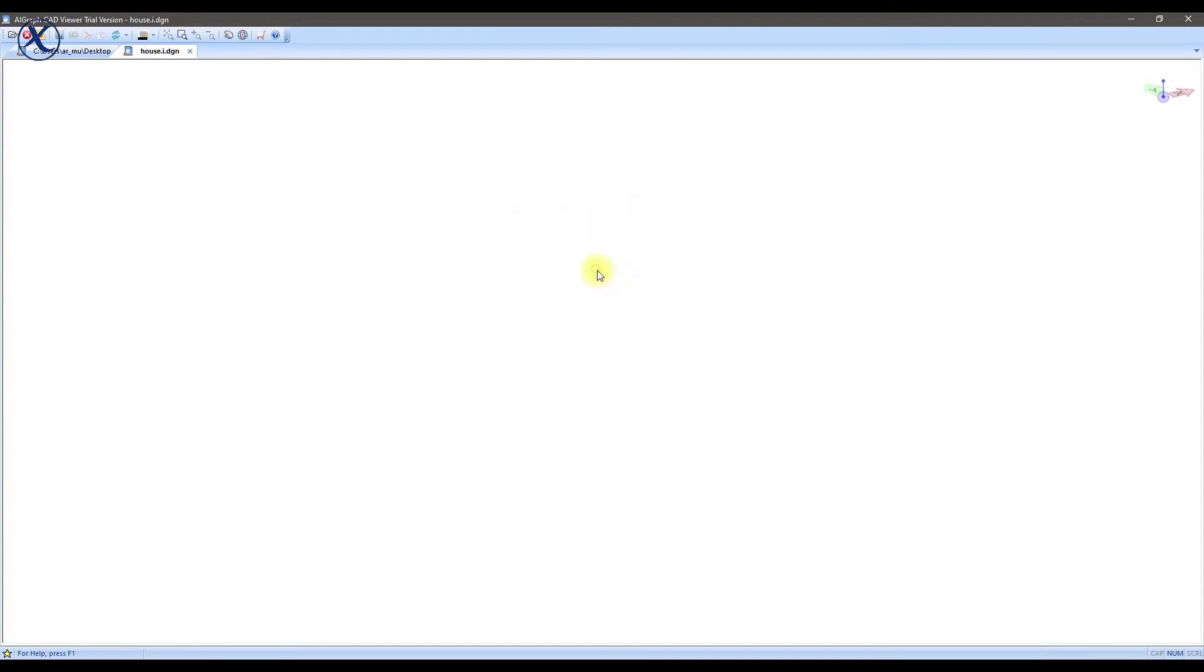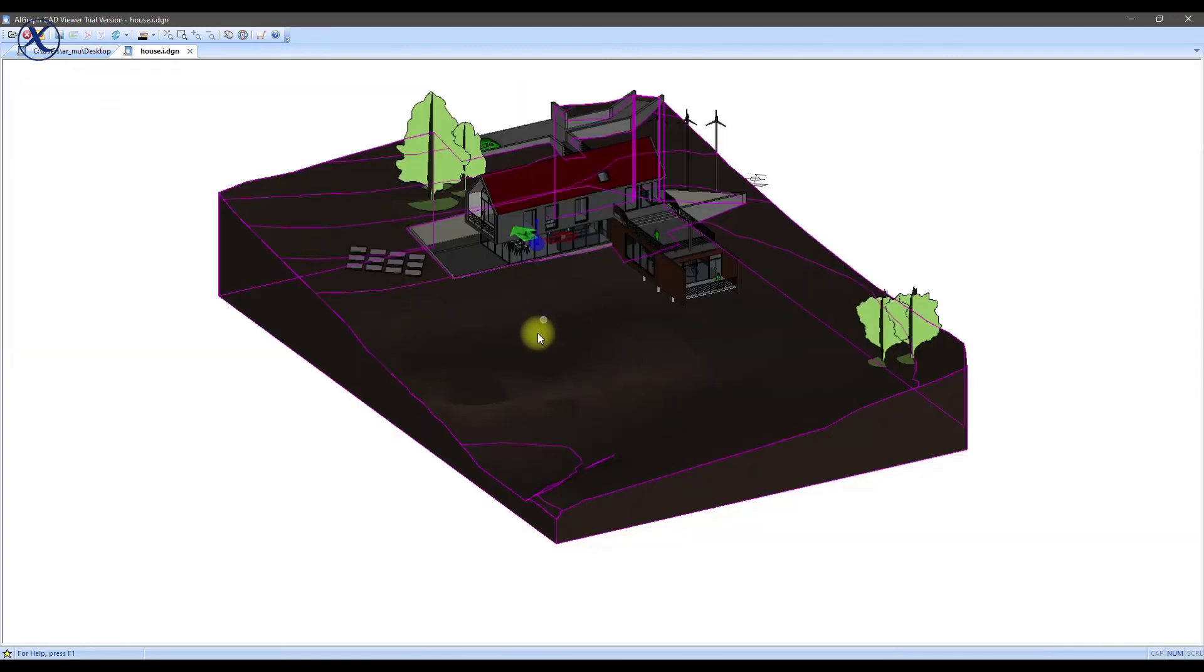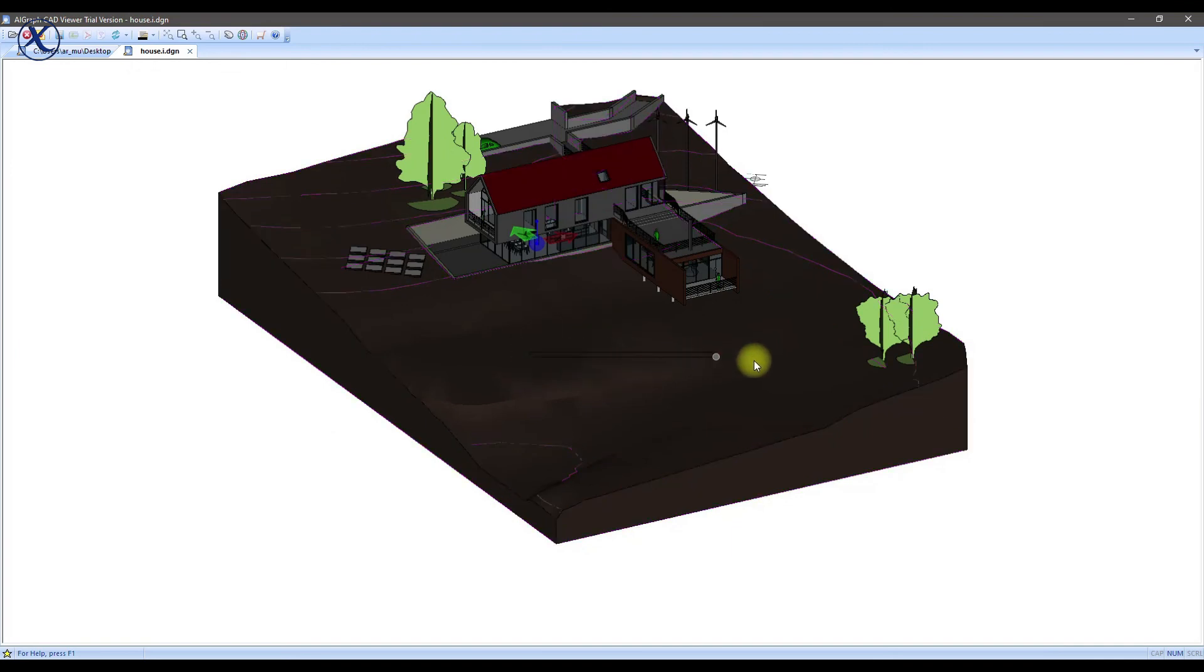I think I need to zoom out. Here we go. And this is our model.